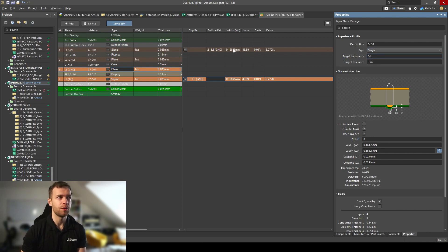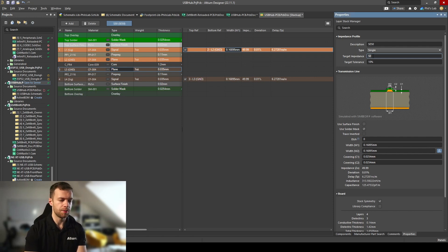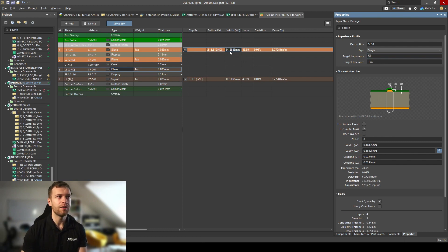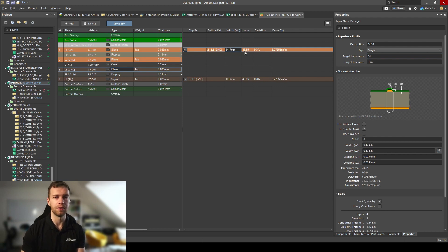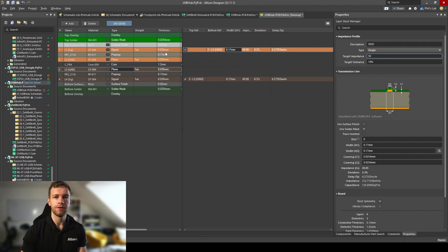Altium Designer has already estimated the track width needed — about 0.17 mm to give us 50 ohms — and we can see deviation and delay times in nanoseconds per meter. If we want a different impedance, we can type in 40 ohms and Altium instantly recalculates the trace width. Going back to 50 ohms, it gives us 0.16895 mm. Since you can't manufacture to that precision, I always round to about two significant figures — so 0.17 mm — and we can see it's still well within the 50 ohm tolerance. This is a 2D field solver calculation; 3D field solvers may give slightly different results.